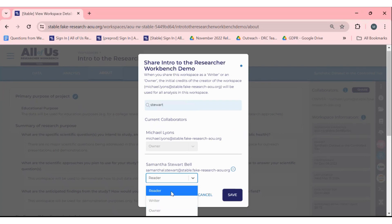A reader can only view notebooks. Readers can't edit, delete, or share contents of the workspace.